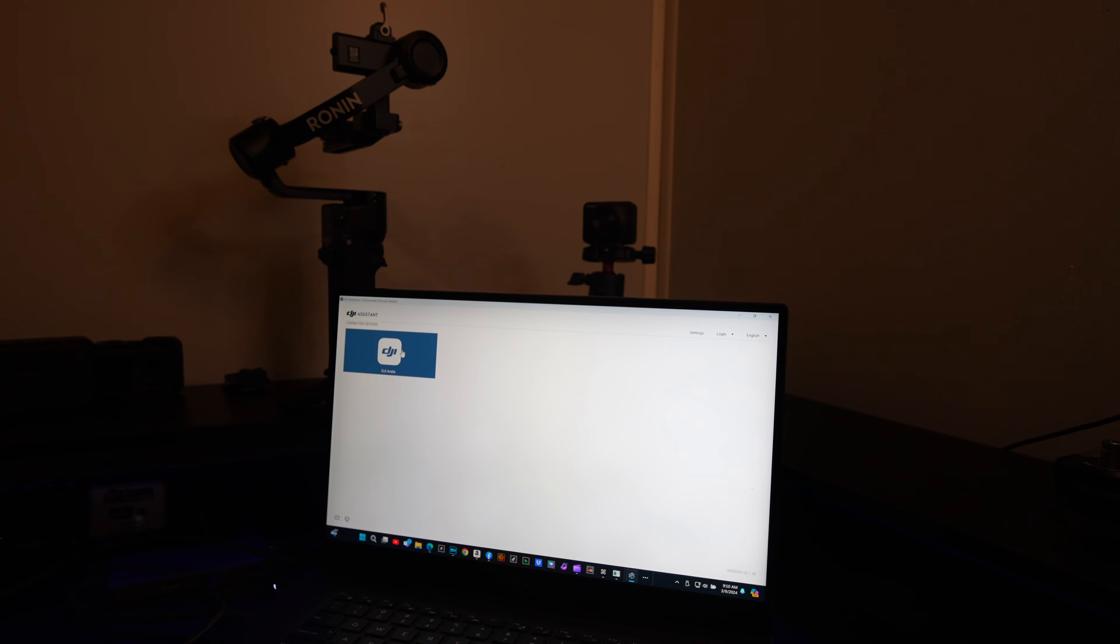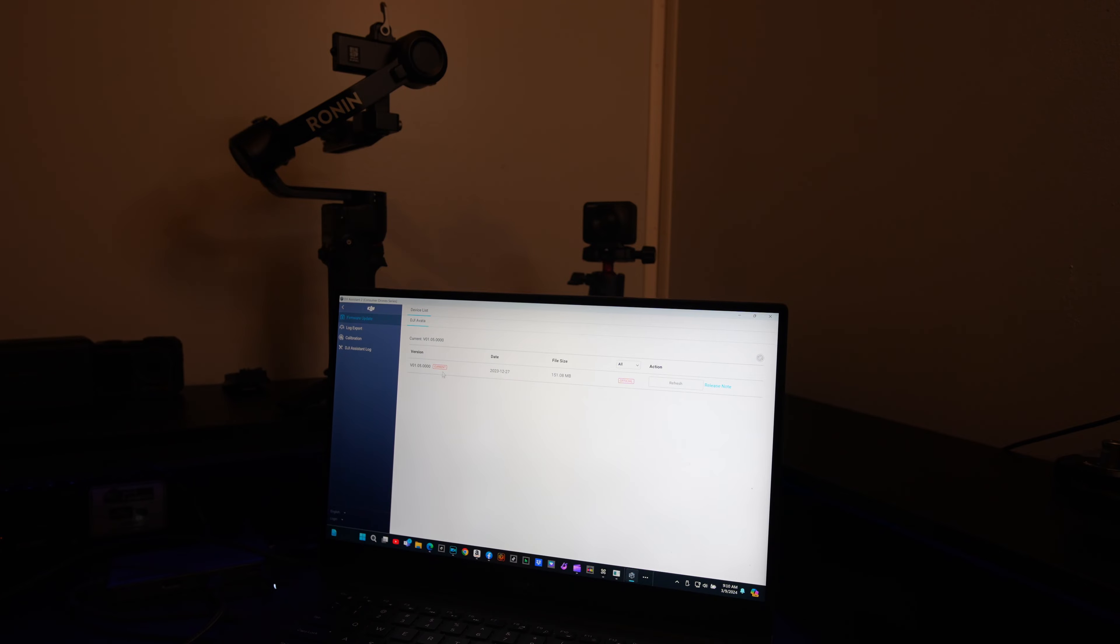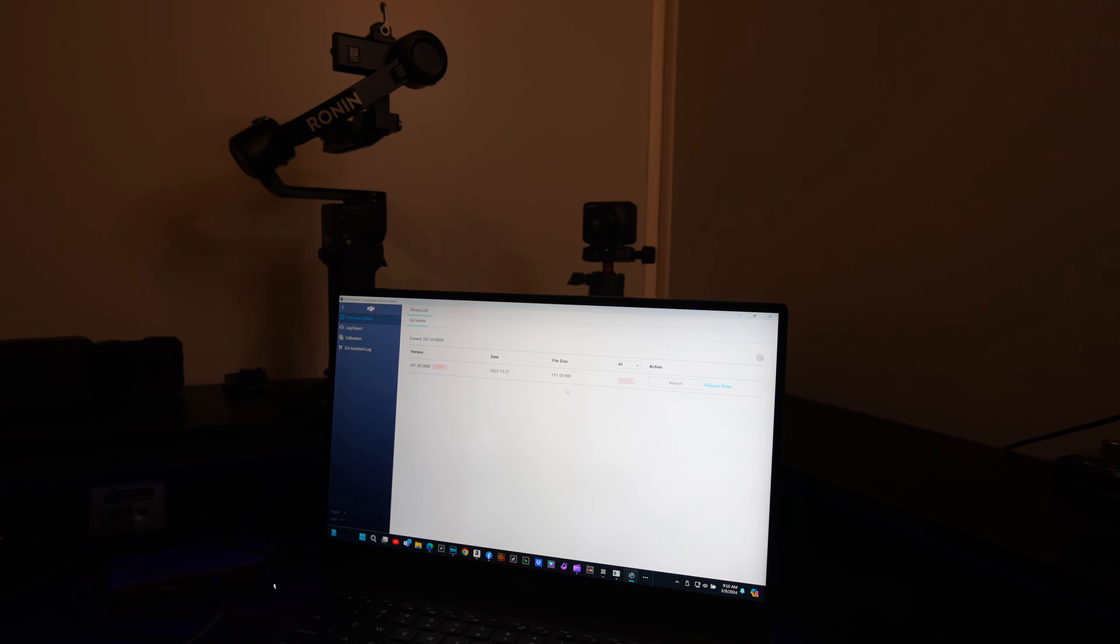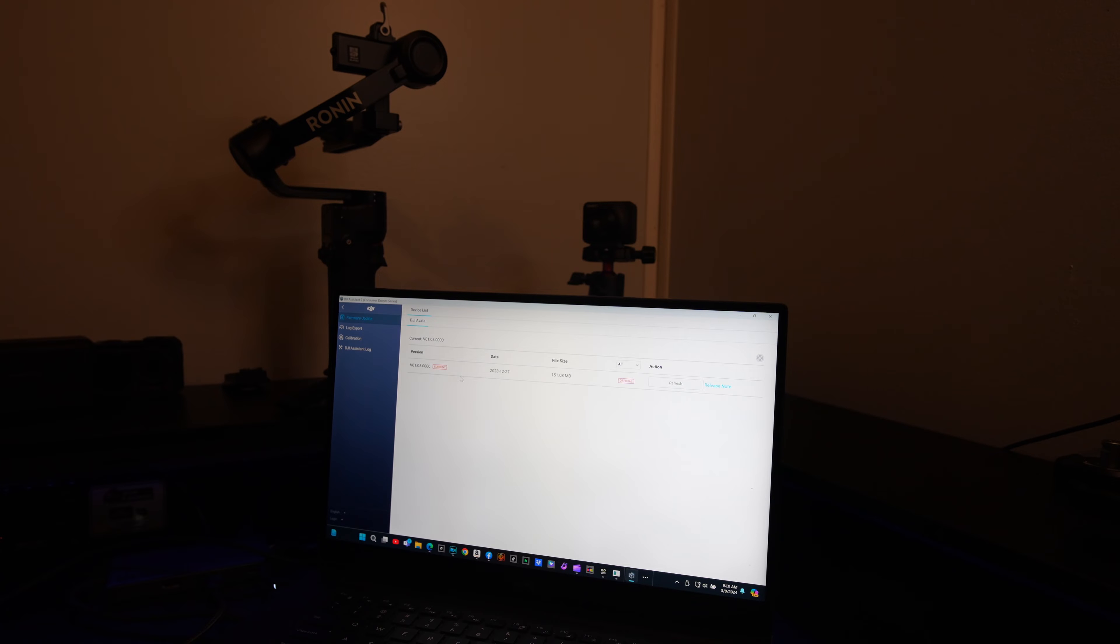It's going to have your current firmware that's downloaded to the drone, and if you need to upgrade, it will have the upgraded firmware and you can update that all from this screen. But what we're looking for today is over here on the left where it says calibration.